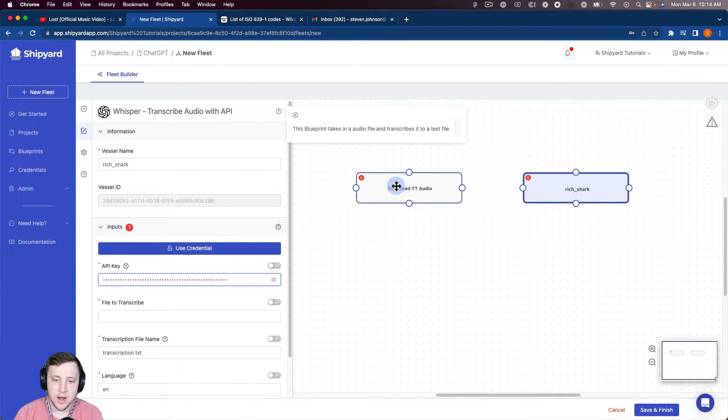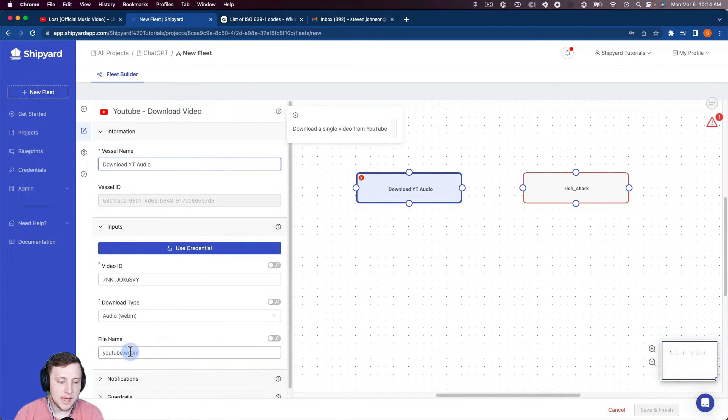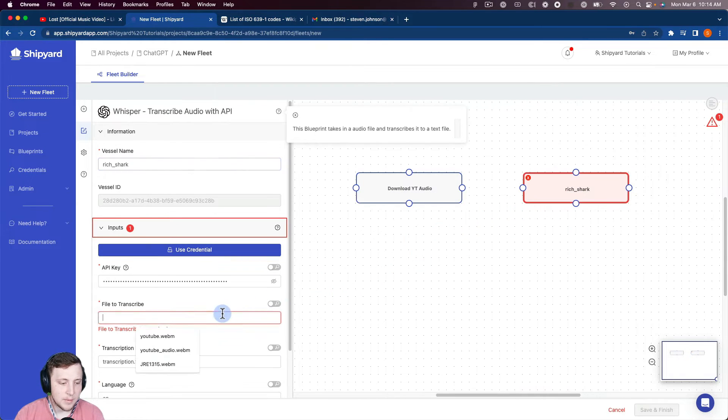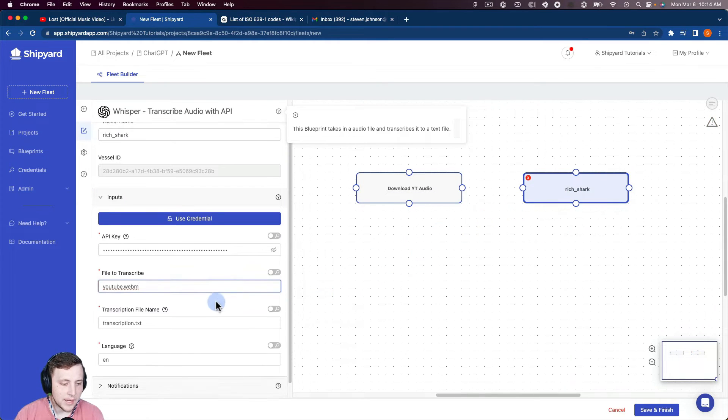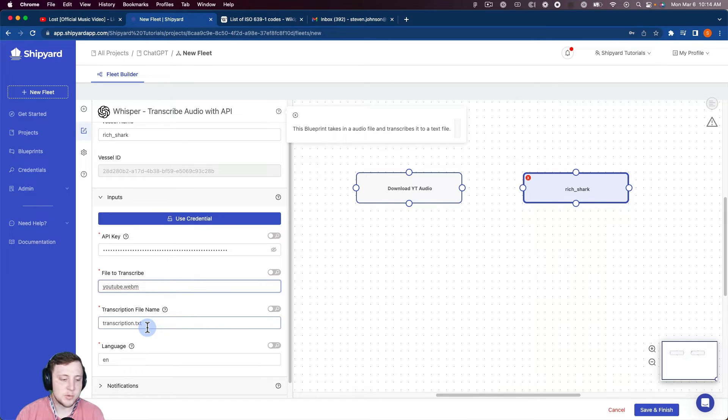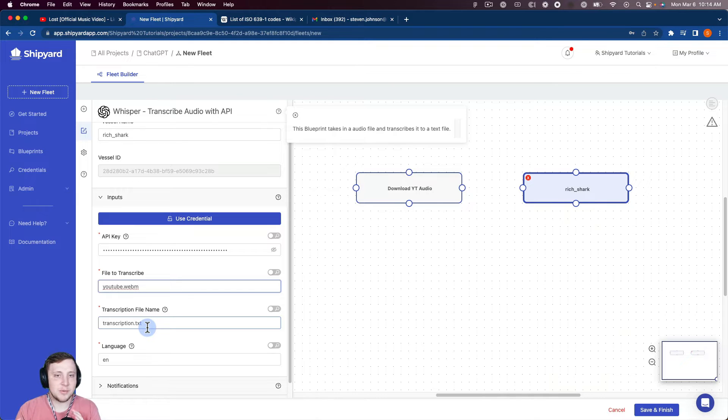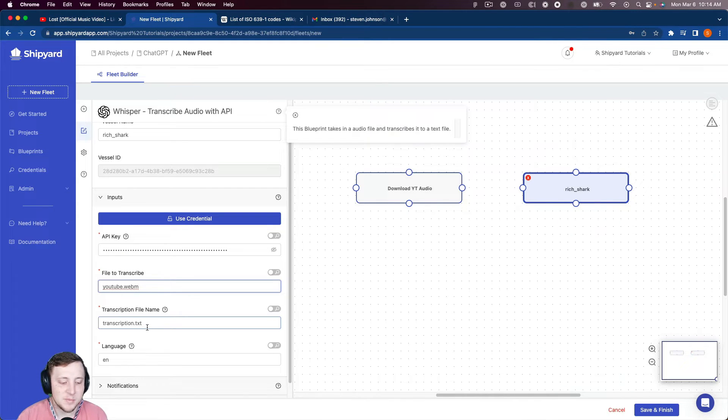Our file to transcribe, so that's going to be that YouTube.webm file there. So I can paste it in there. You can just keep it this transcription.text. Of course if you're doing this for something you're going to store in a cloud bucket or something like that, you'll probably need to name that more descriptive. We'll keep it there.